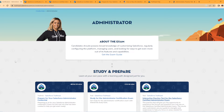Hey everybody, welcome back to my YouTube channel. Today we're going to be taking a look at how to study for your Salesforce Certified Administrator exam. I passed my admin exam back in June of 2022 and I'm going to offer how I studied to pass it on the first try, and then look at some other resources that are available that I wish I would have used as well.